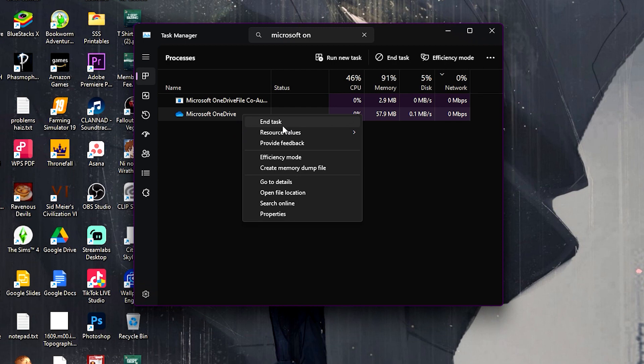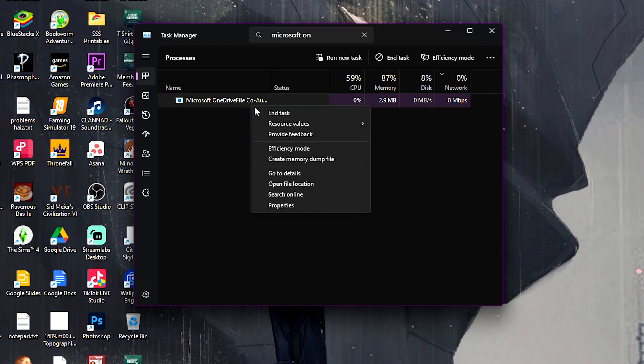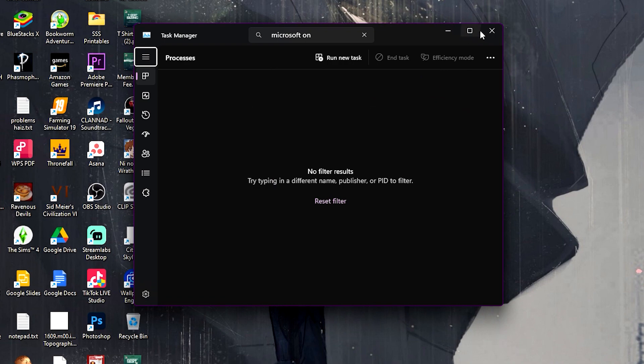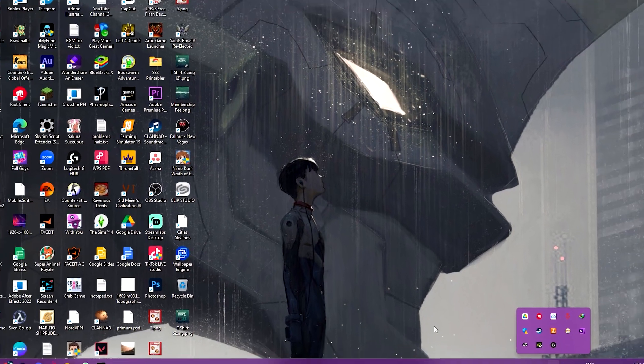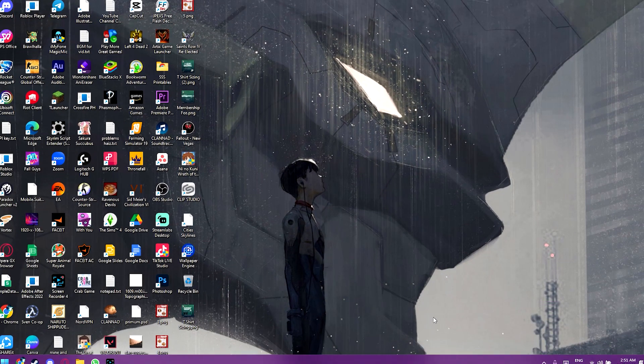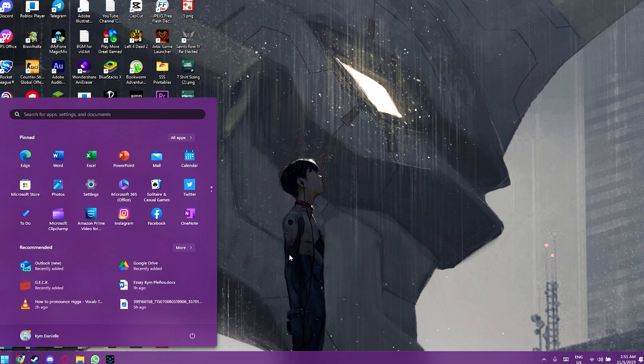And then what we do now is we end the task. We end the task. And as you can see, OneDrive is now closed.